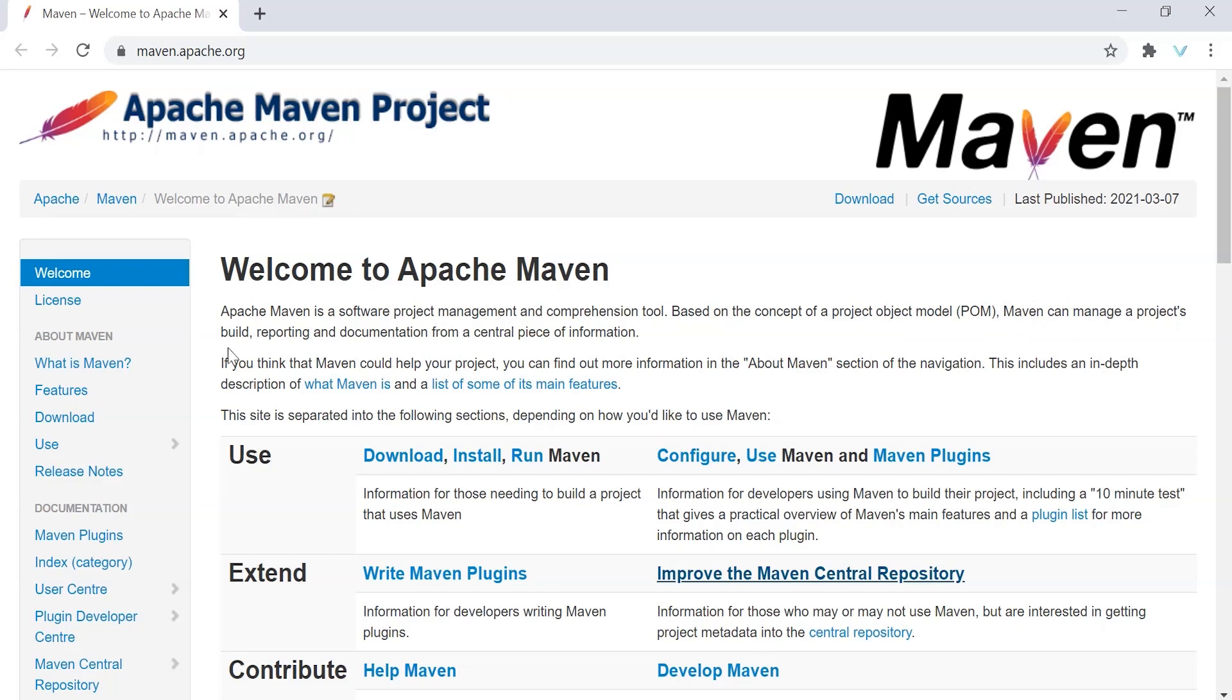Maven can manage a project build, reporting, and documentation from a central piece of information. Overall, it takes the concept of POM or Project Object Model and helps us manage project build, reporting, and documentation from a central piece of definition.